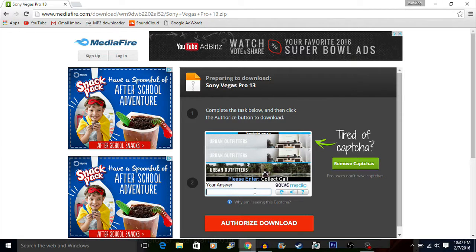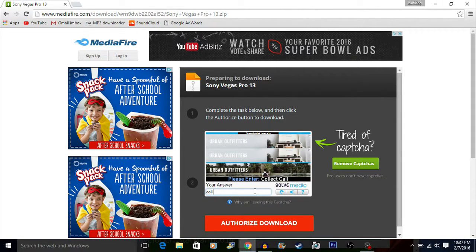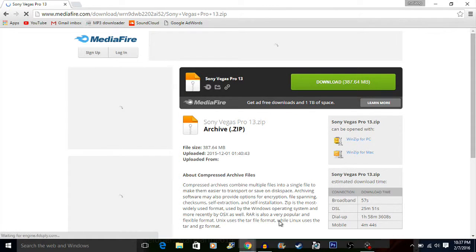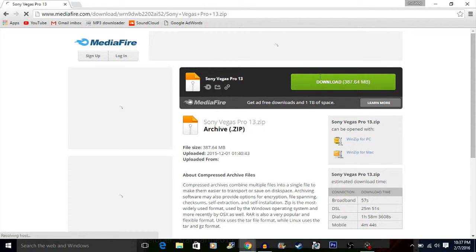If it asks you to enter a code, just type it in. After you do that — it doesn't always make you do it — you're going to see a download button. It's a pretty big download, but just wait for it.